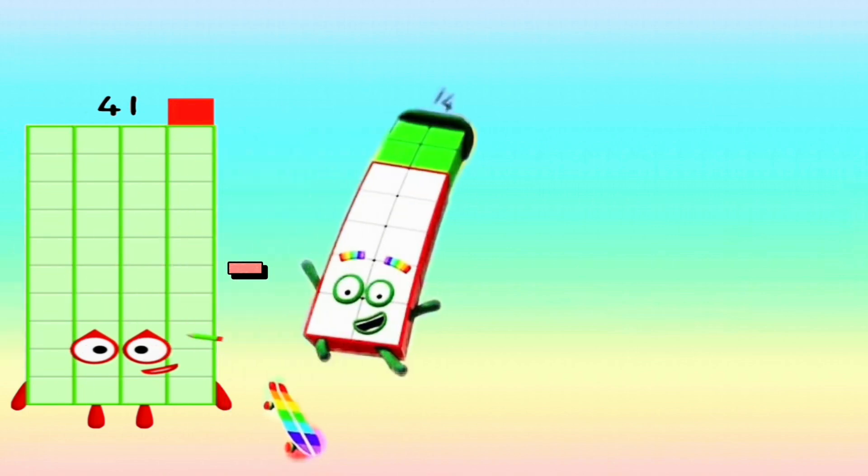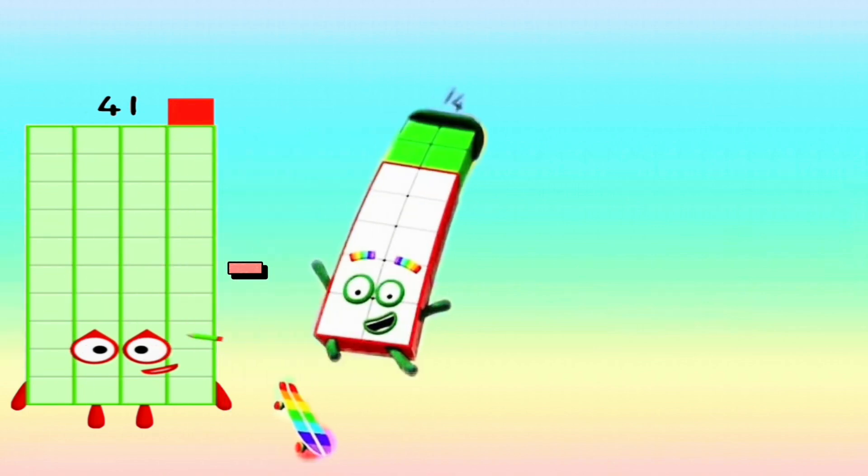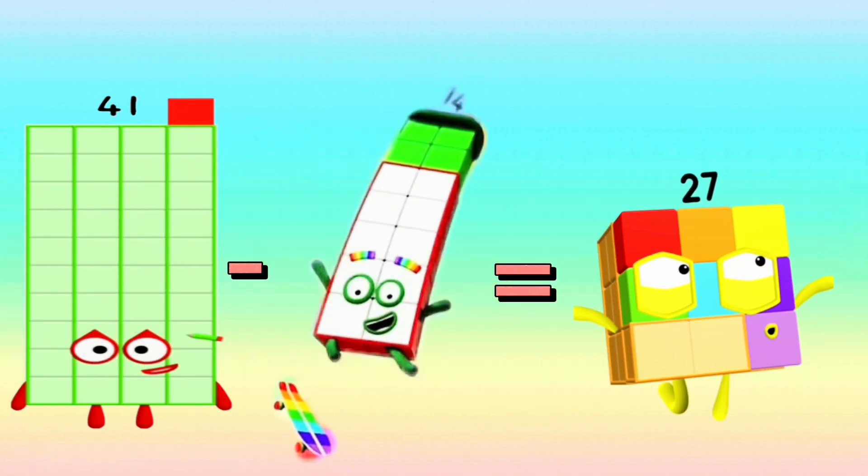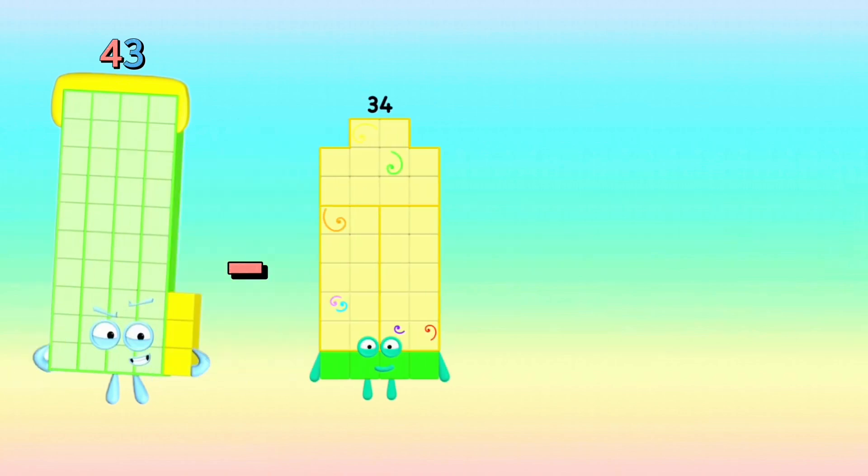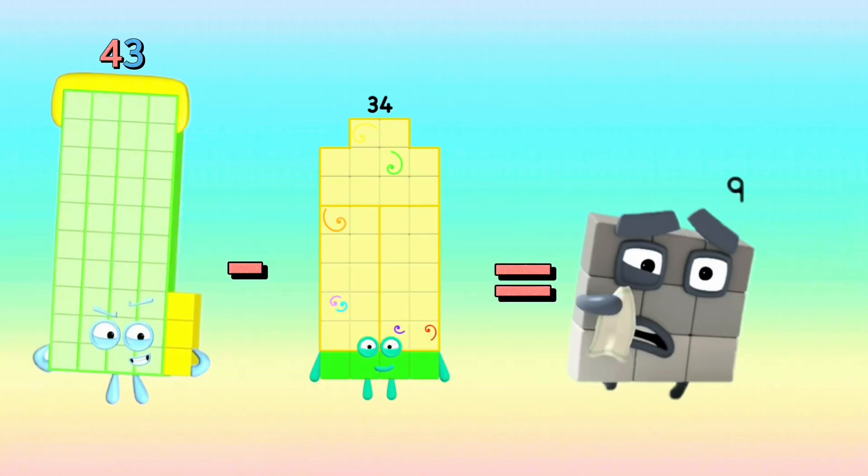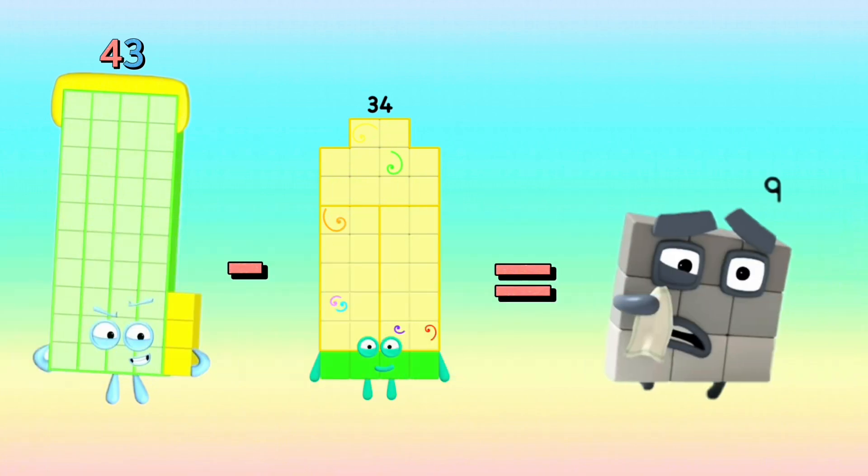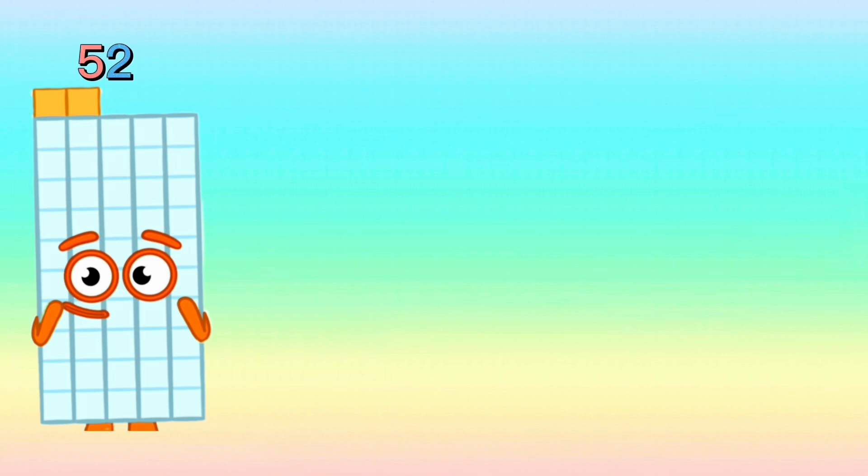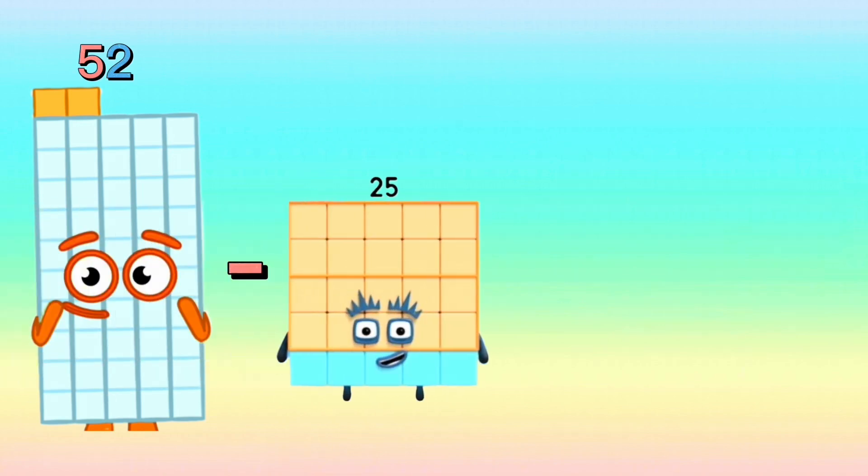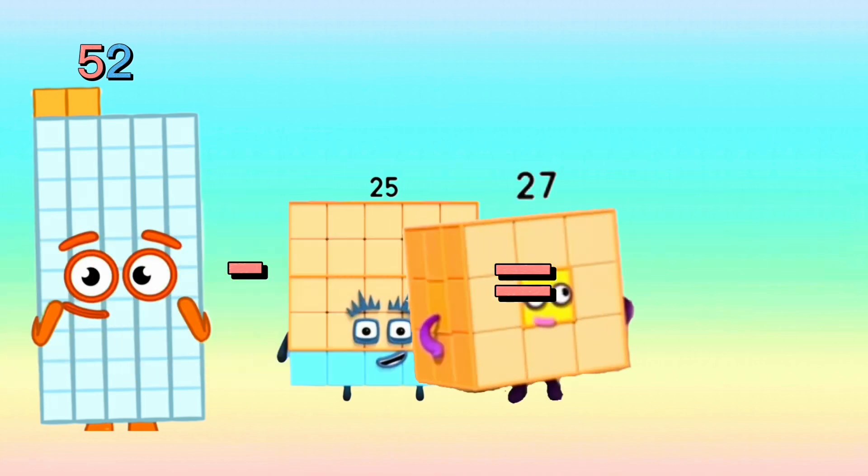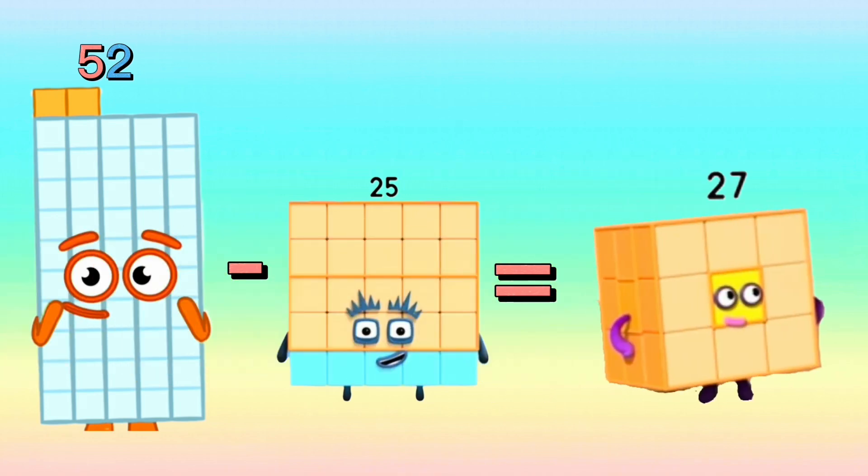41 minus 14 equals 27. 43 minus 34 equals 9. 52 minus 25 equals 27.